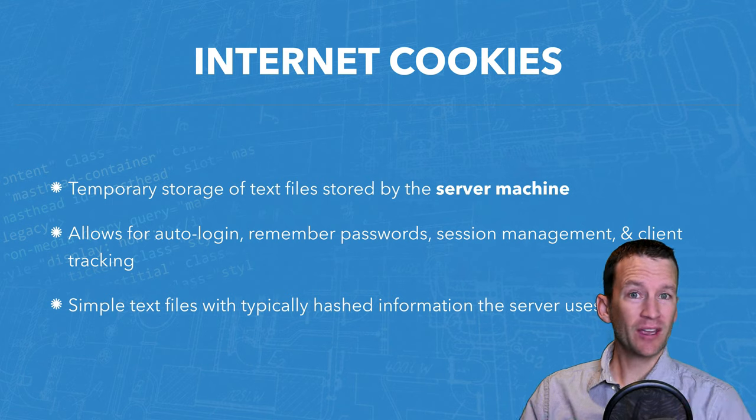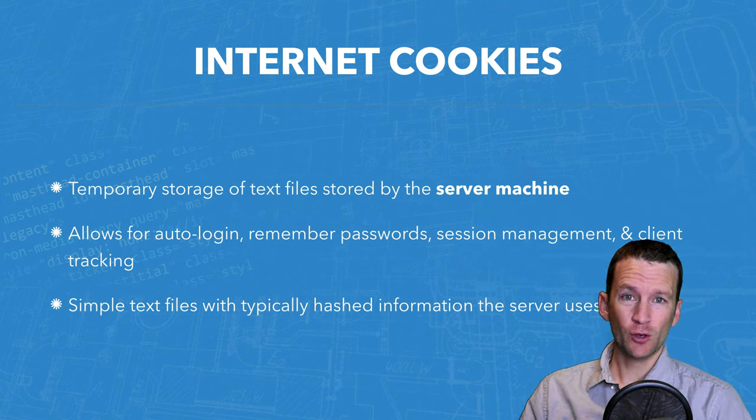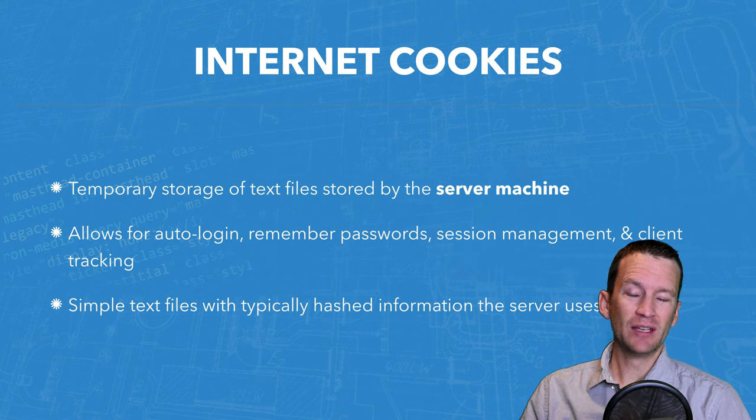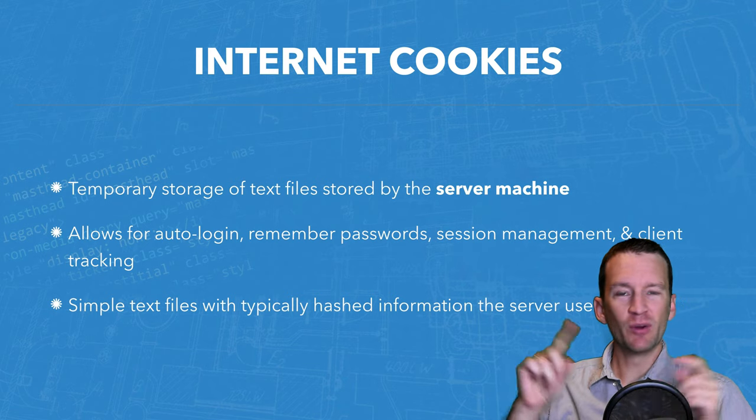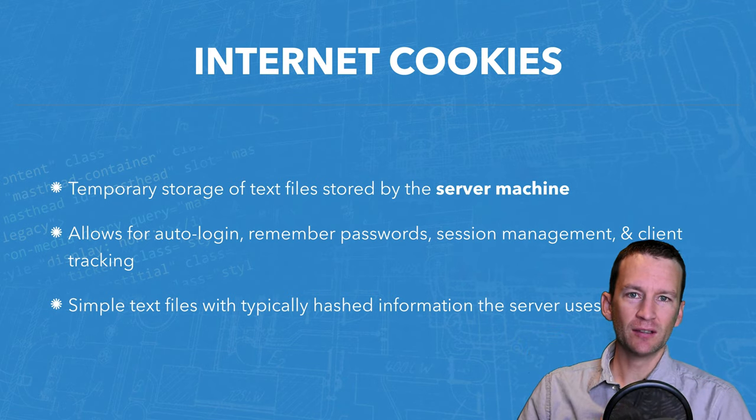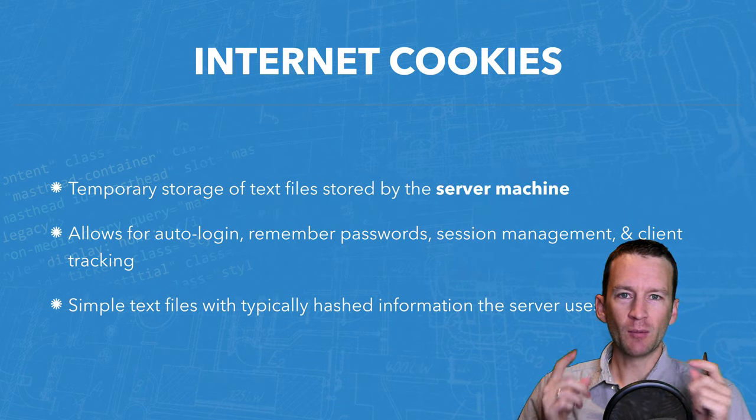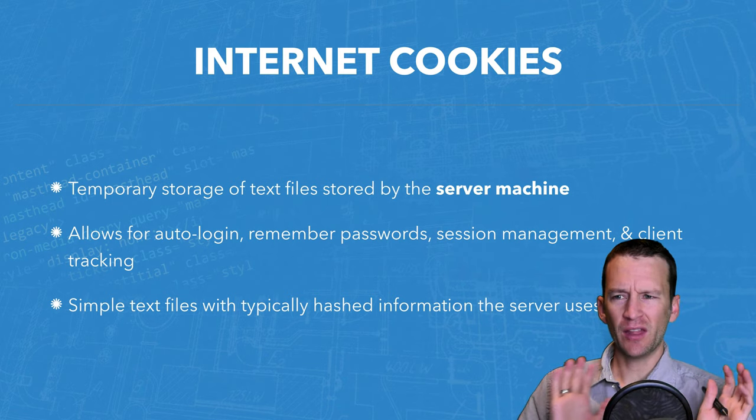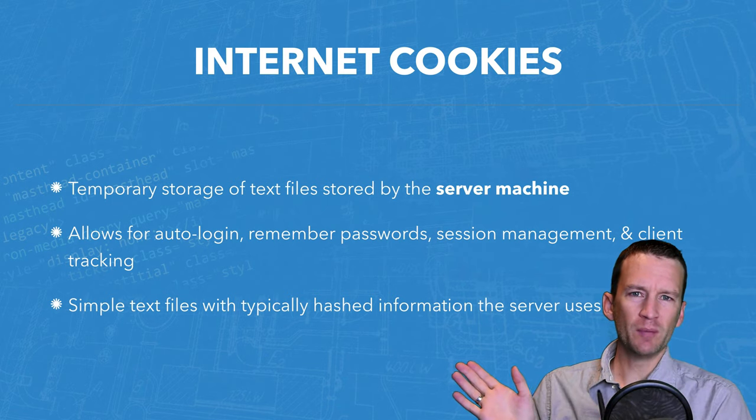So that's how cookies are used. Now, they can also be used to track you. So another simple example on Amazon is that let's say I click on a bunch of products. Let's say I'm shopping for towels and I'm clicking on towels all over the place. And then I just leave the website.